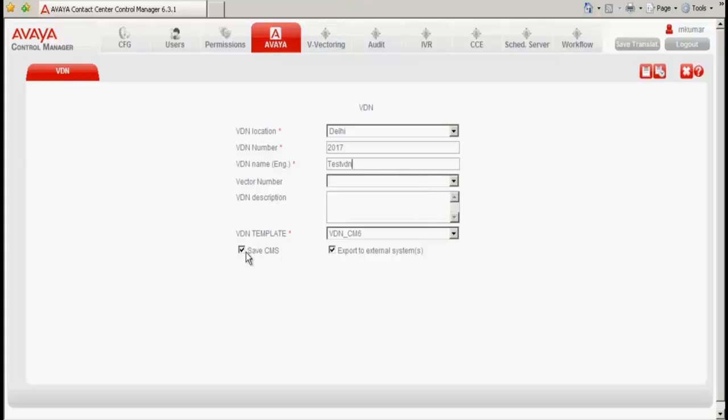If you would like this particular information to be saved in CMS dictionary, then you need to check this, else you can uncheck this. This is applicable when ACCCM is integrated with CMS. And I uncheck the export to external systems because I am not exporting any particular data to the external systems.